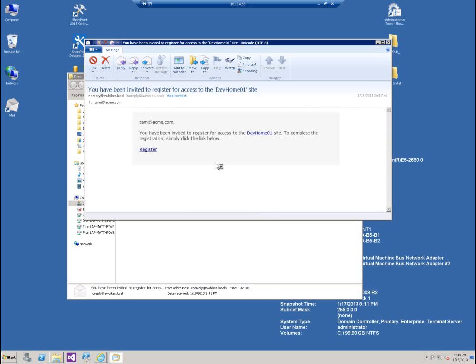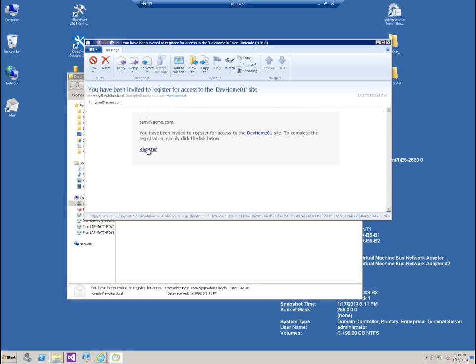The second one's going to be the invitation that we just sent. It says, Tammy at me.com, you've been invited to register for access to the Dev Home 1 site. To complete the registration, simply click the link below. Clicking this link will take her to her registration page where she would fill out her information, click submit, and then she would be added as a user. We're going to cover that in some future videos. But for right now, that ends the Extranet User Management video for EXCM 2013. I hope you enjoyed it, and I hope it was informative. Thanks for watching.